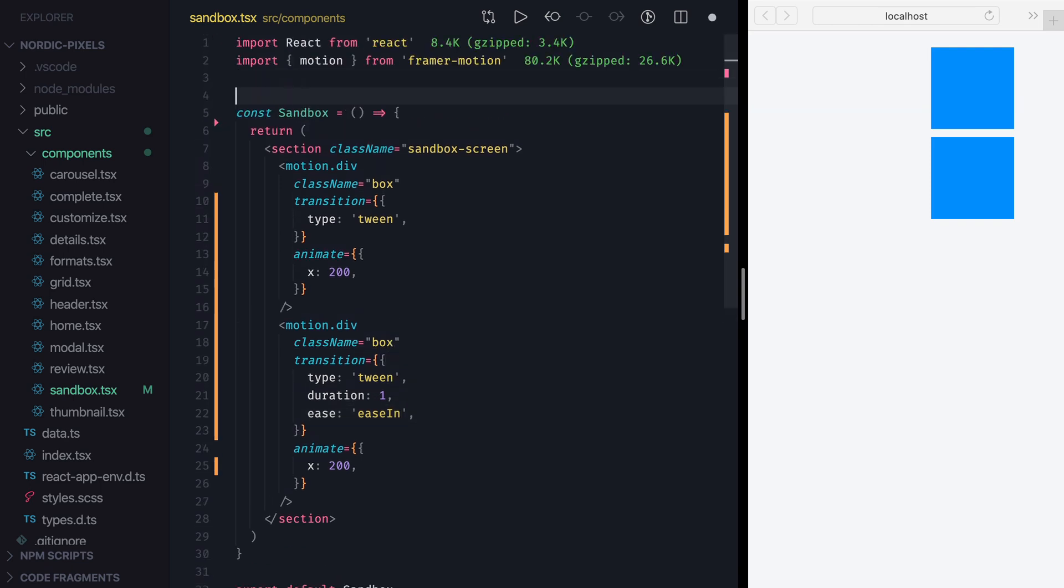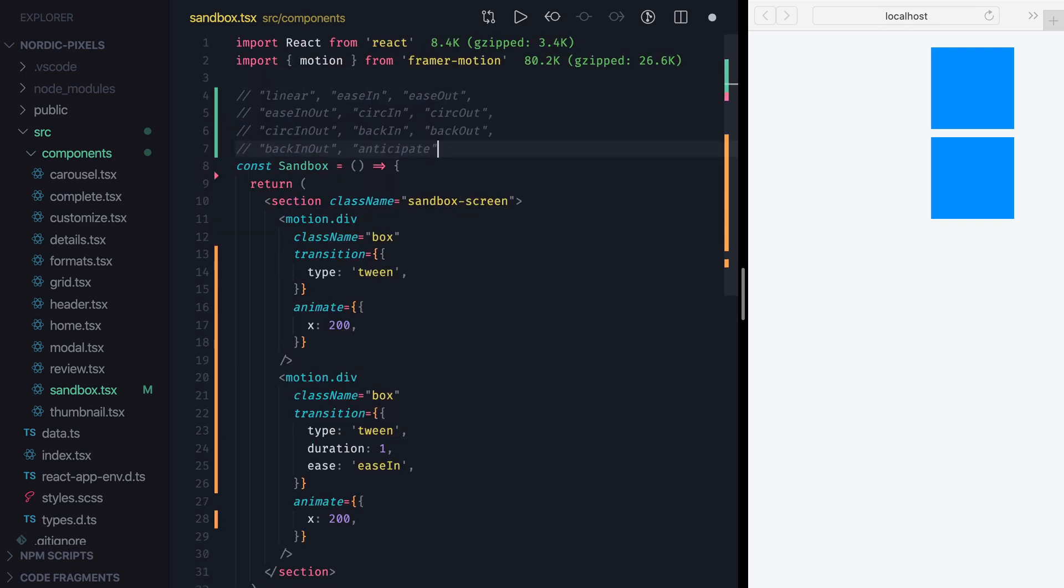Here's a list of all built-in easing functions. You can play with them to see how they differ from each other.